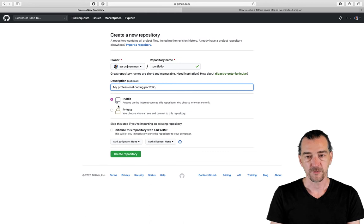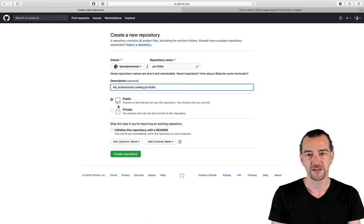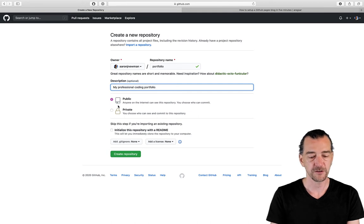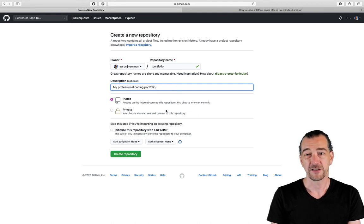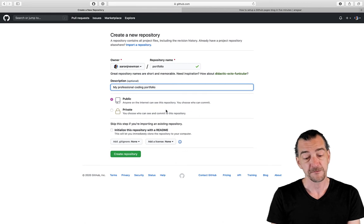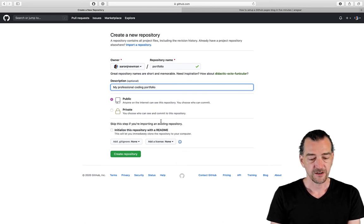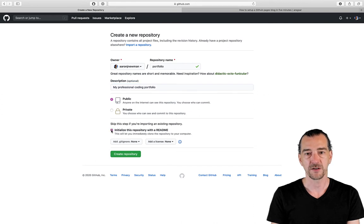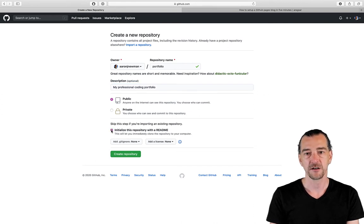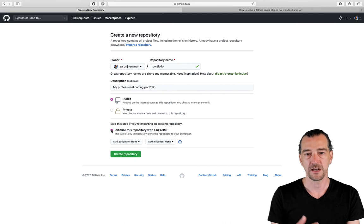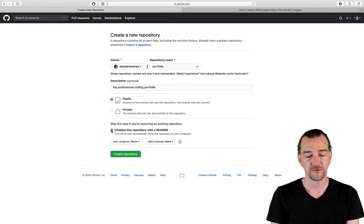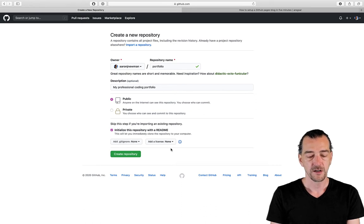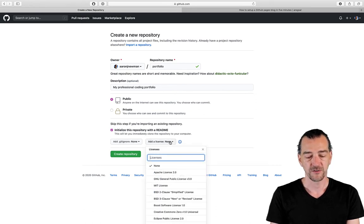You can make it public or private. The whole point of this is a public display of your work, right? So let's keep it public. Realistically, unless you send somebody the URL, probably nobody's going to find it anyway. Web's a big place. You do want to initialize this repository with a readme. That's going to create the readme.md markdown file that appears at the bottom when anybody goes to your repo. So that's useful to have.